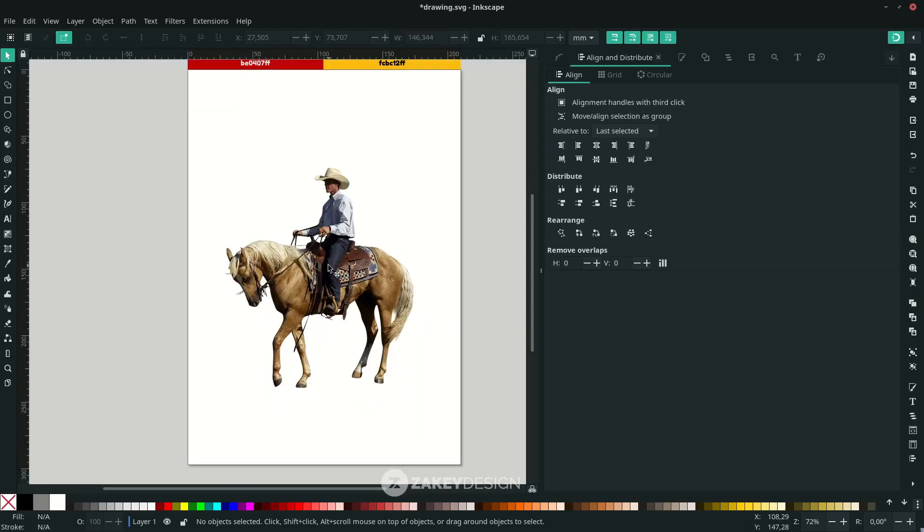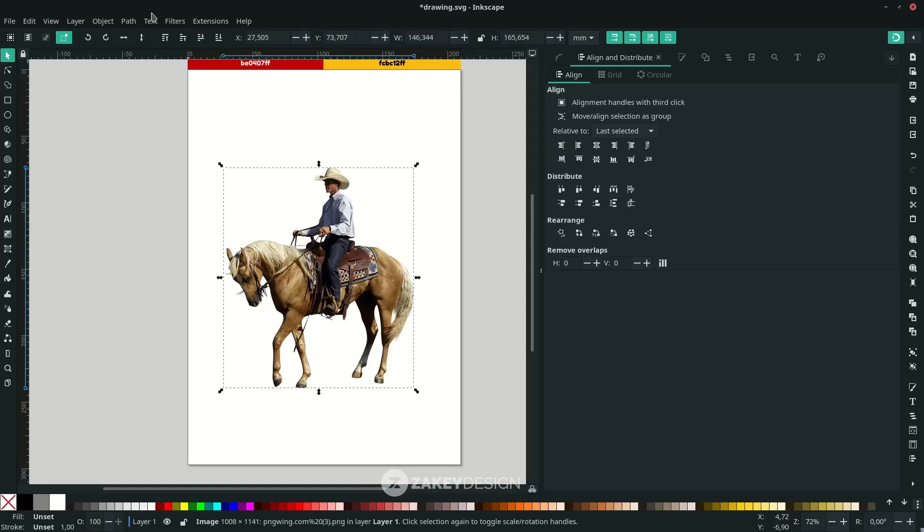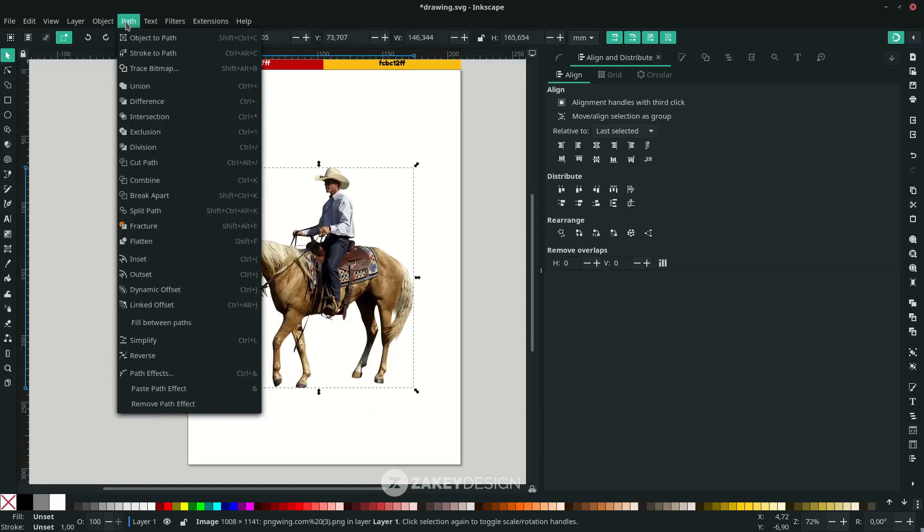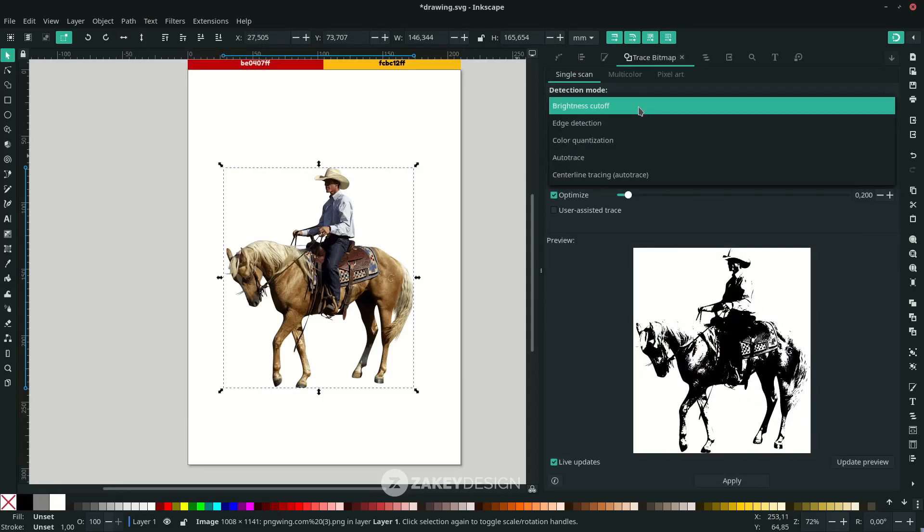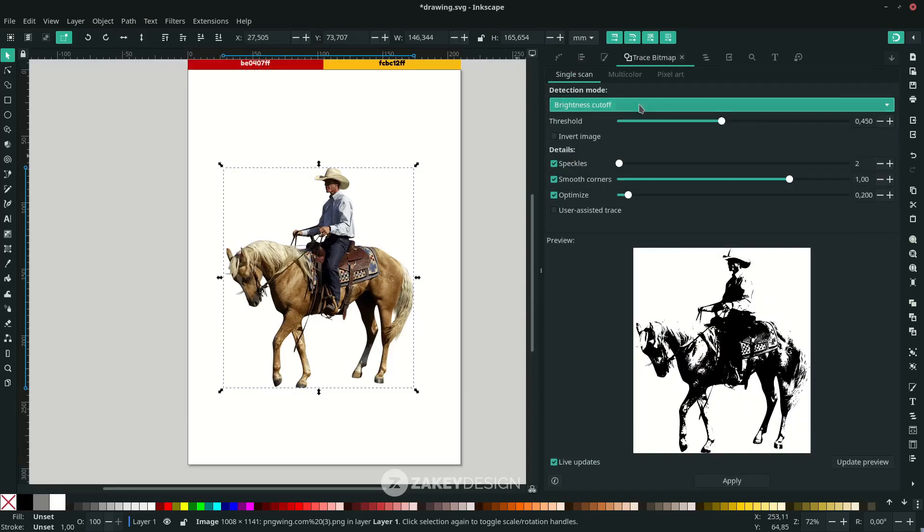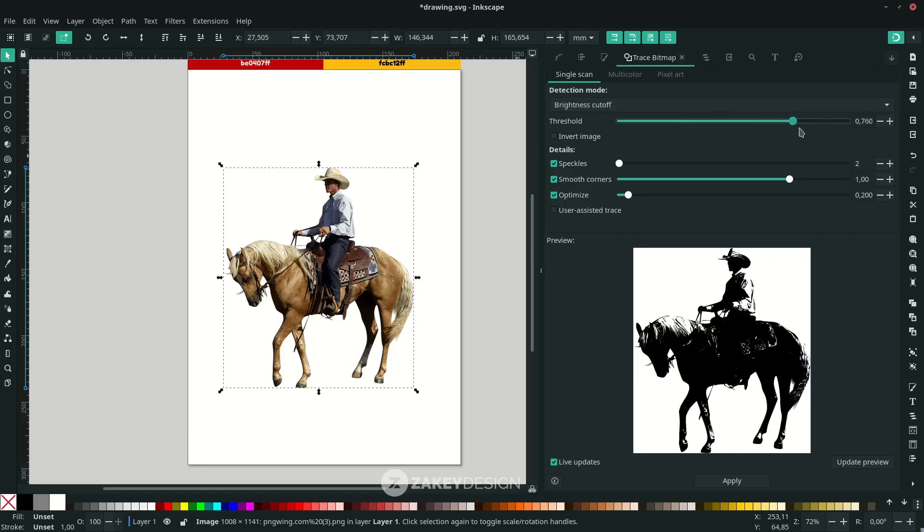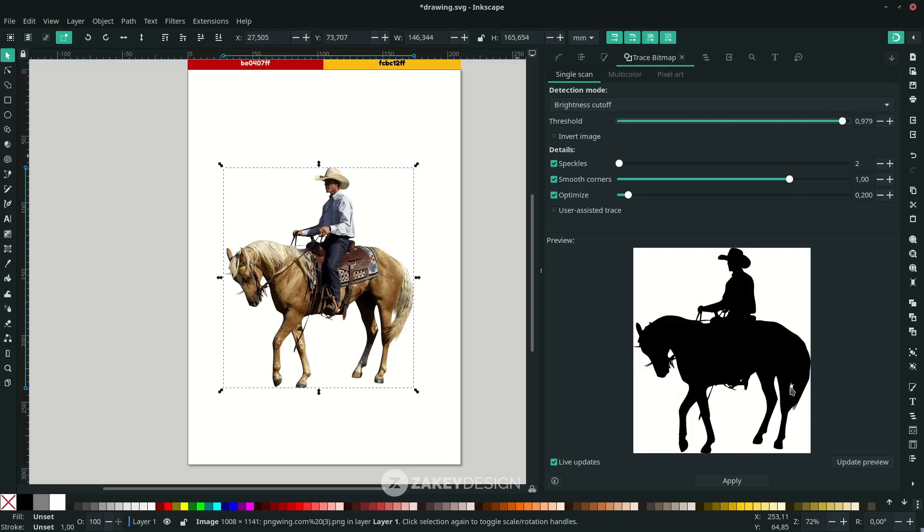Make it almost full until you see its full silhouette. I choose this value. For the speckle, smooth corners, and optimize, I just leave them by default and click Apply. Now you see these two files, the original and the vector.